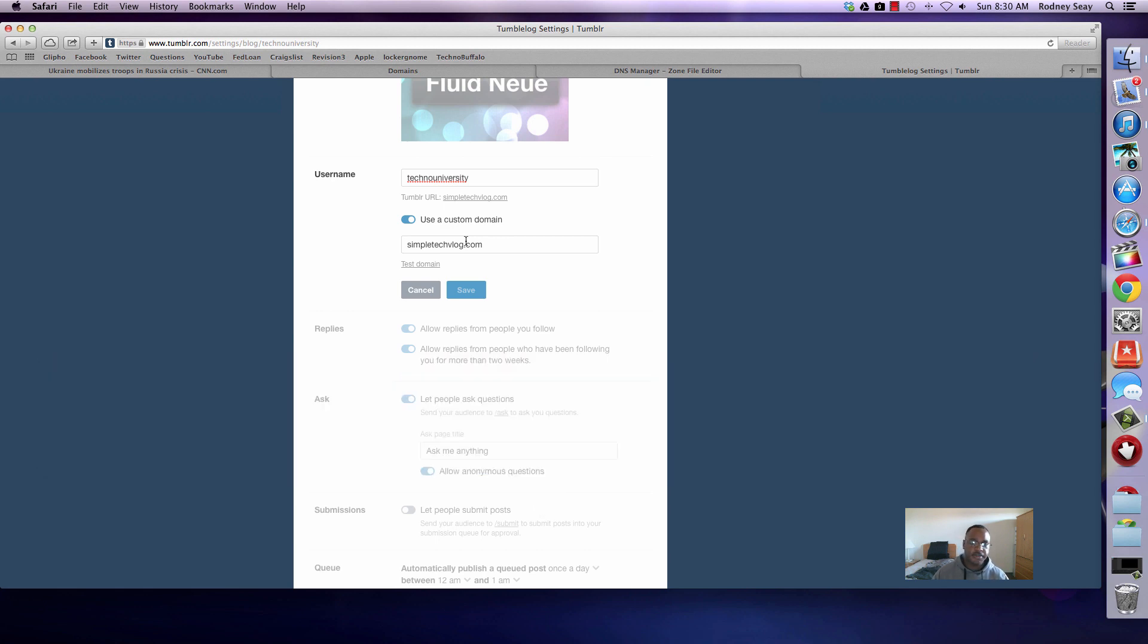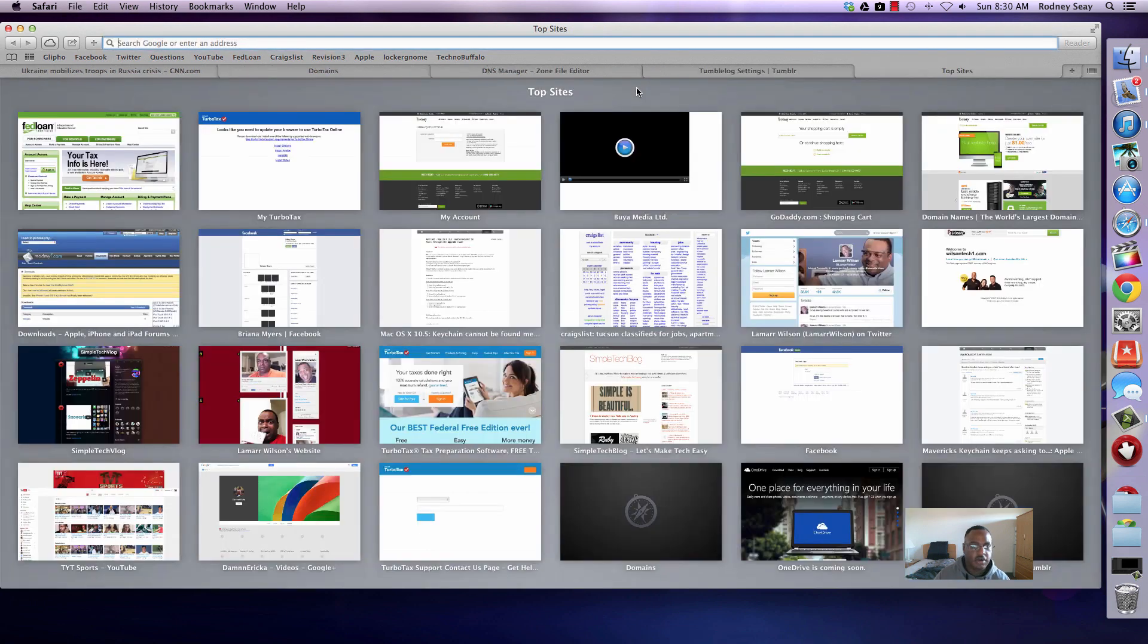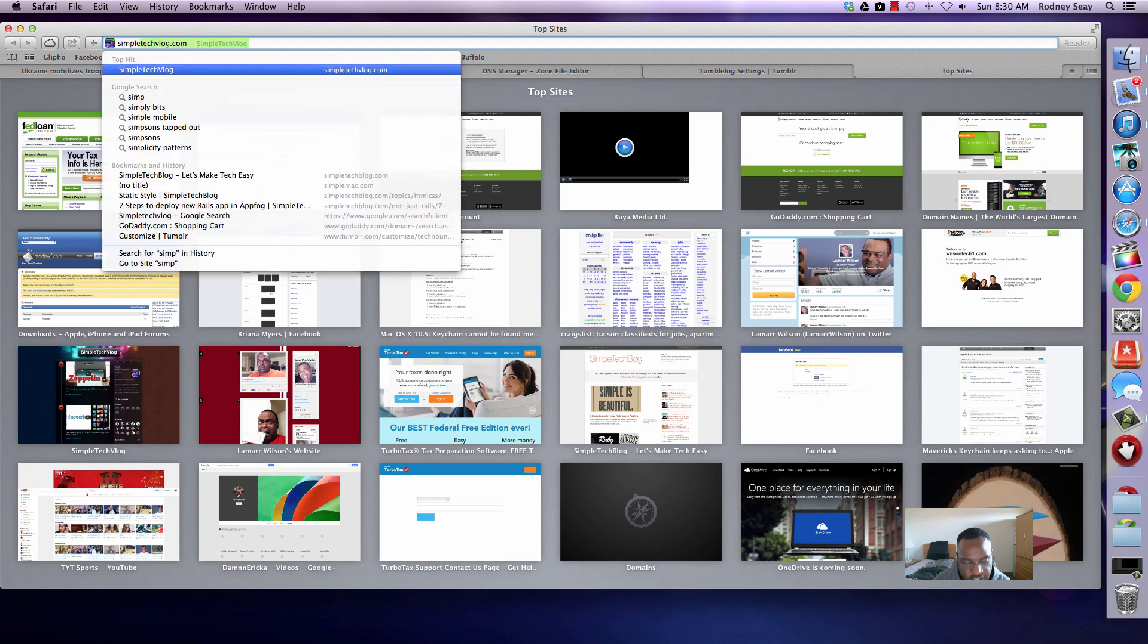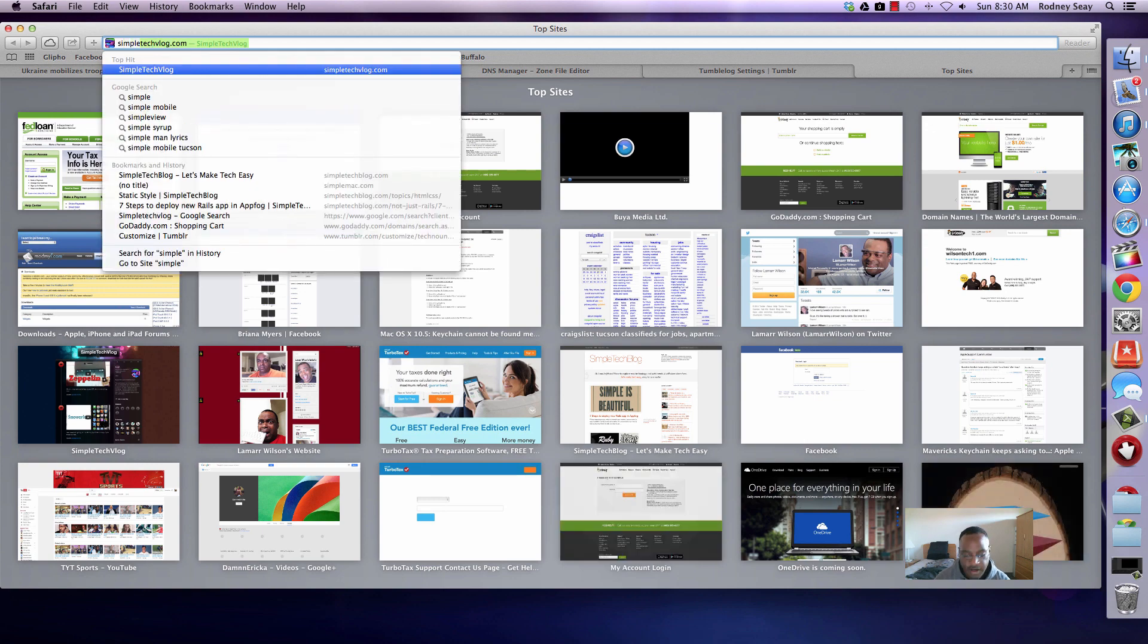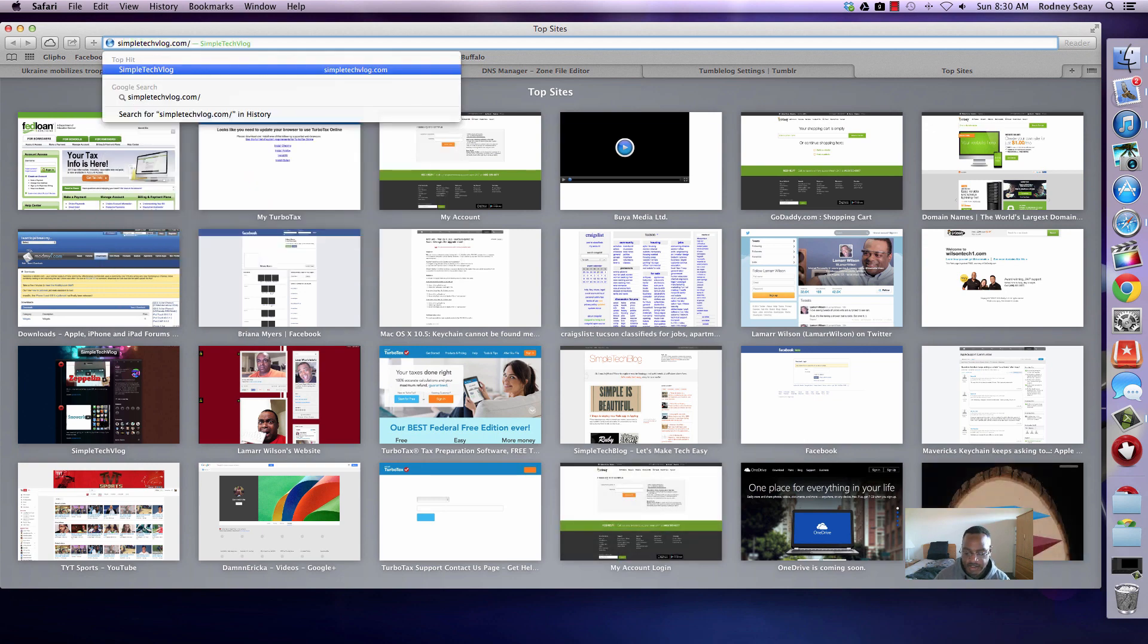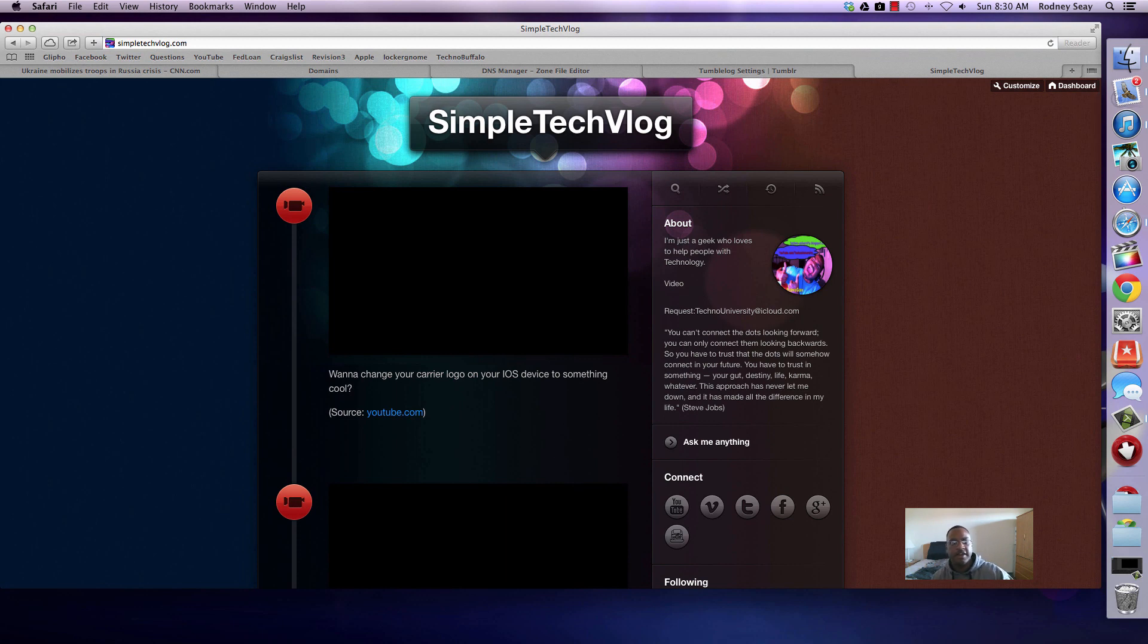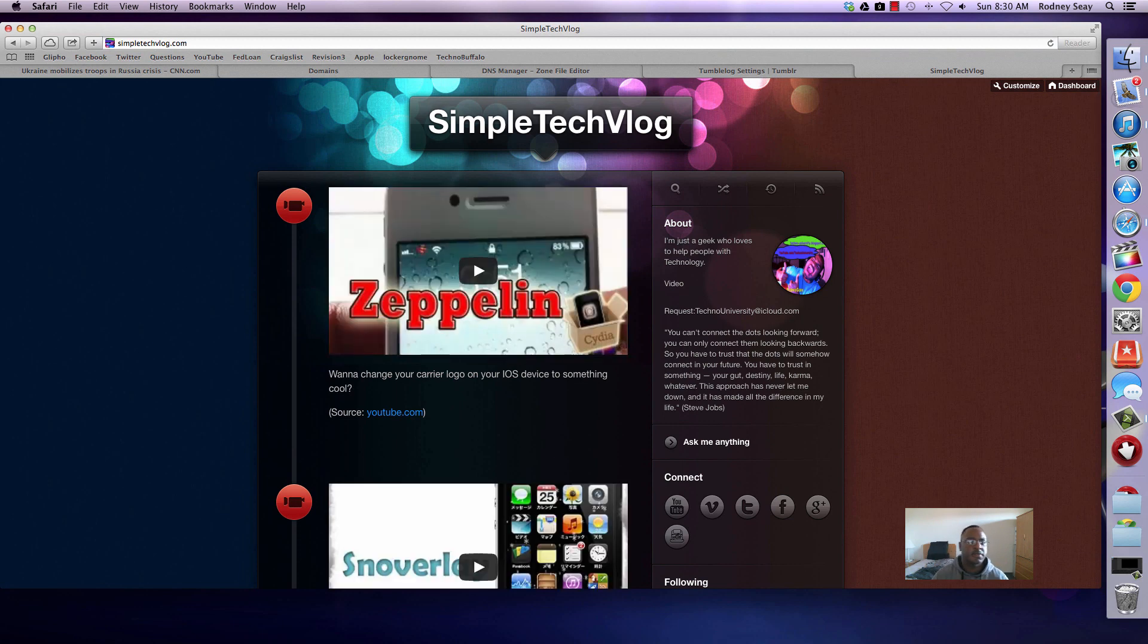Now to show you guys that this does work, I'm going to go into that domain. Let me just open up a different tab here. Let's take me to simple tech vlog.com and that's at the top now. As you see, this is my Tumblr page and it has simple tech vlog.com, my own custom domain. That's all it took. It's nothing that's too hard to do.